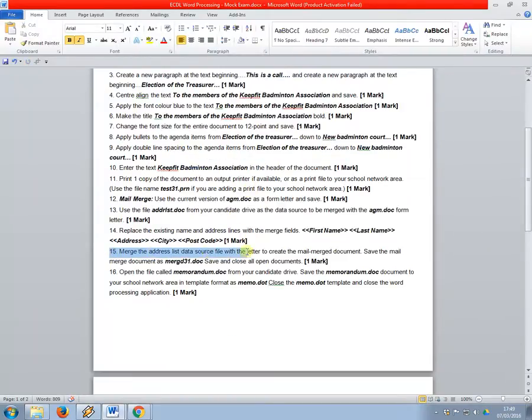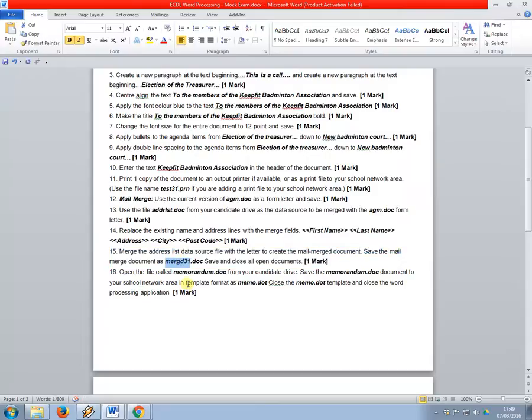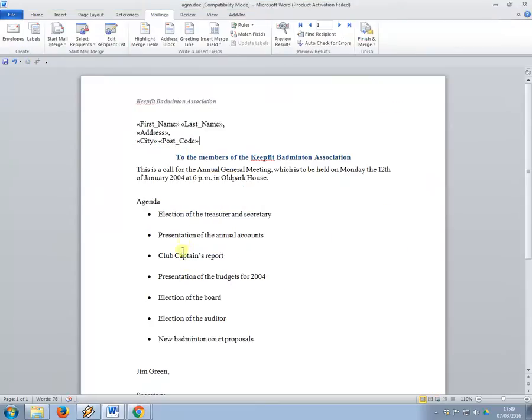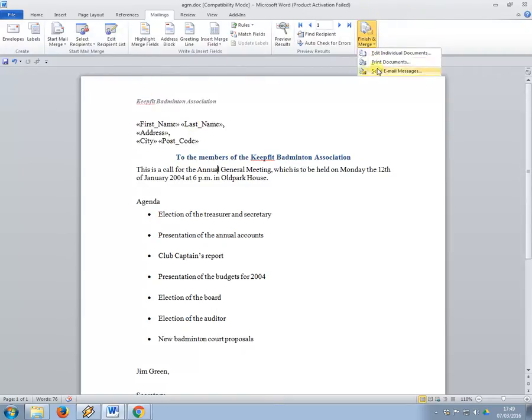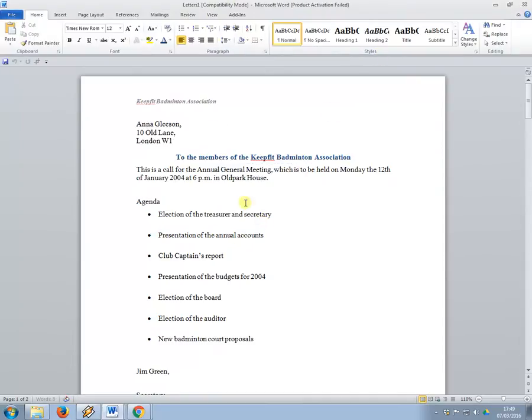So merge the address list data source file with the letter to create the mail merge document, save the mail merge document as merged31. So I'm going to copy and paste that, copy it so I remember it. And then to run the merge, all I need to do is click this one, finish and merge, and edit individual documents, press OK.